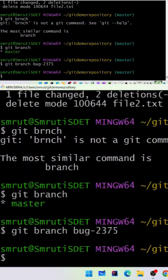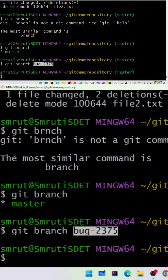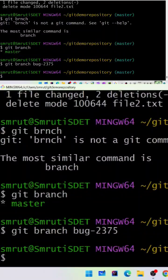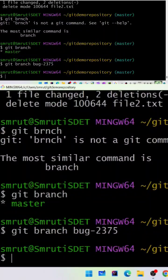The developer is going to create a branch with that name and fix the bug. So now you can run git branch bug-2375.